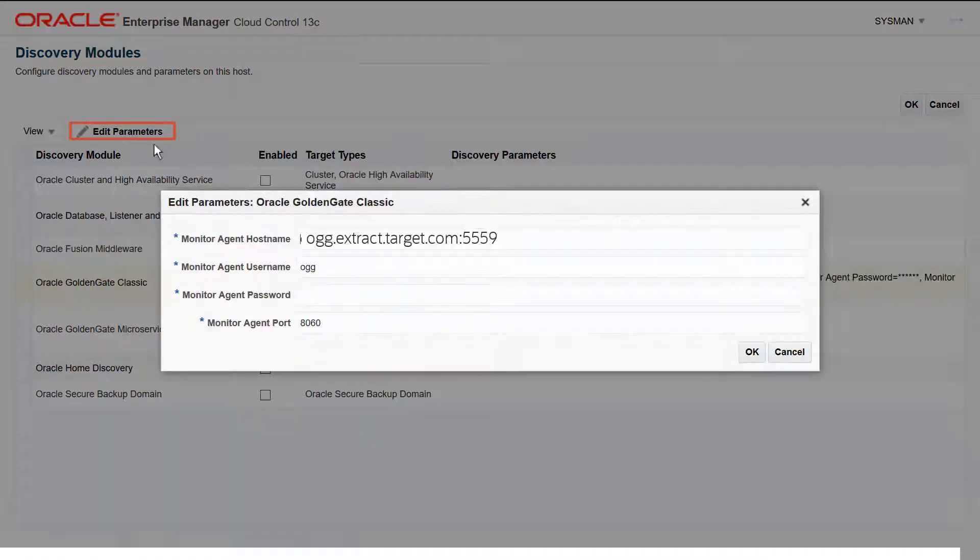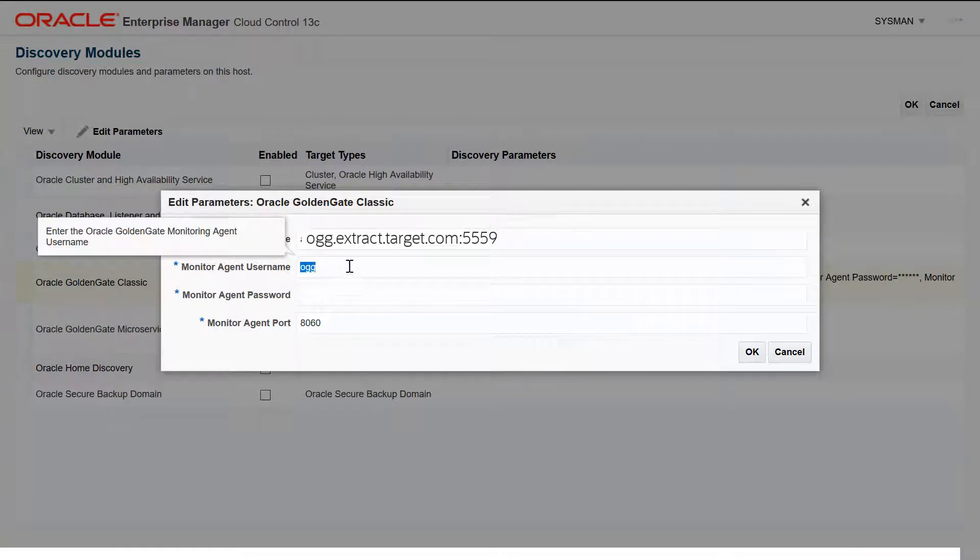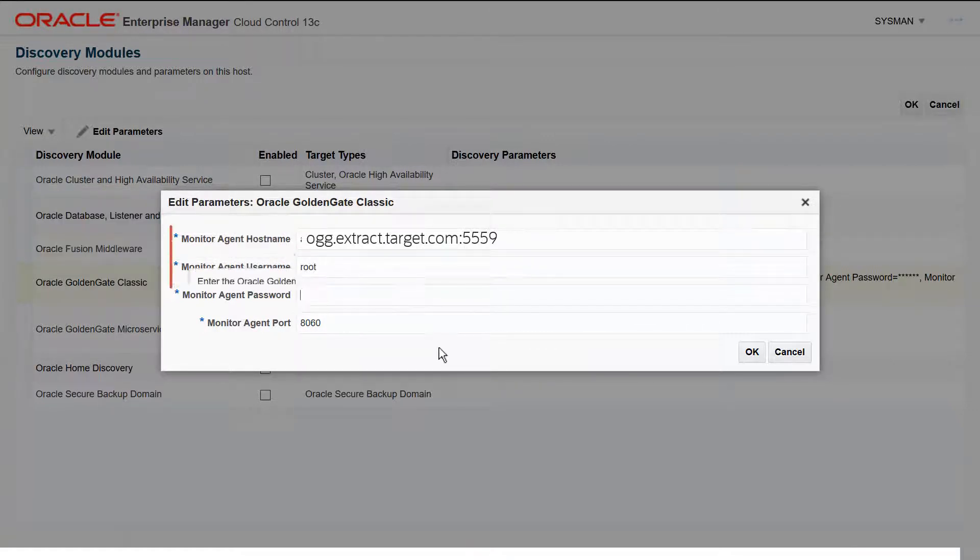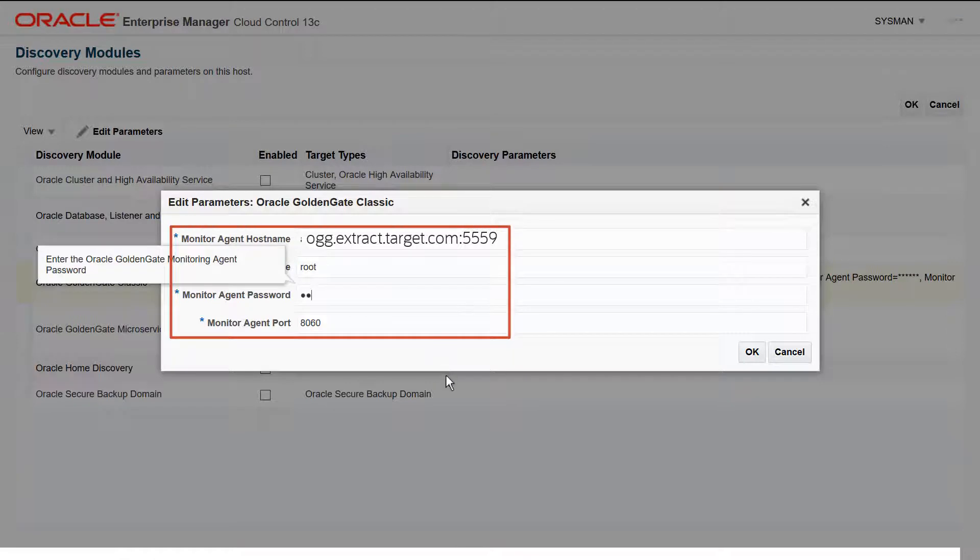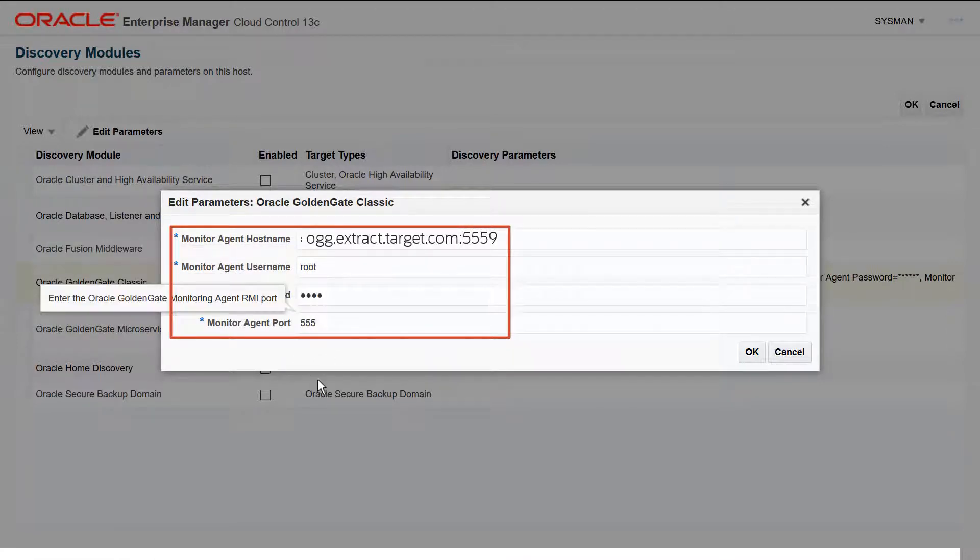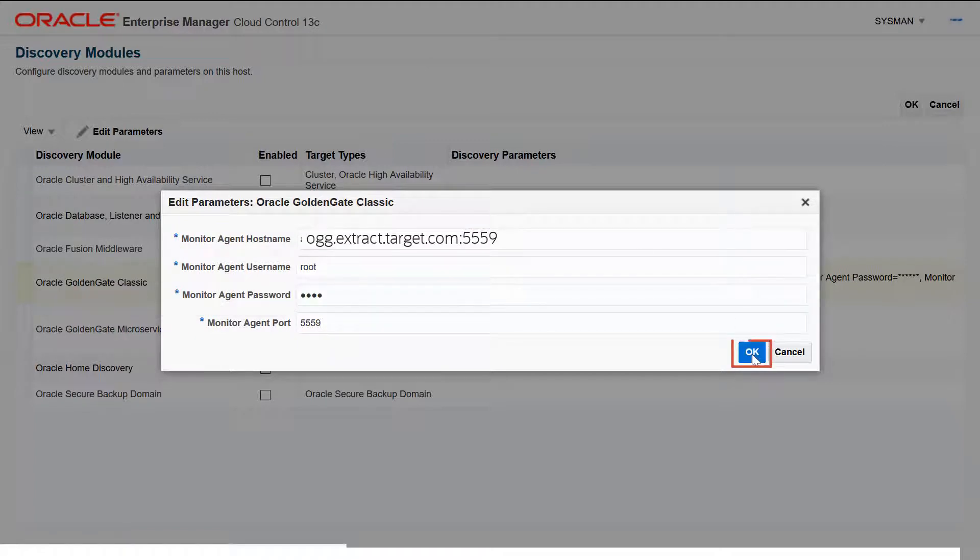The monitor agent is a secure tunnel way and therefore we use this agent to connect the Enterprise Manager and GoldenGate. Enter the monitor agent credentials and port number. Let's use the 5559 port number. Click OK.